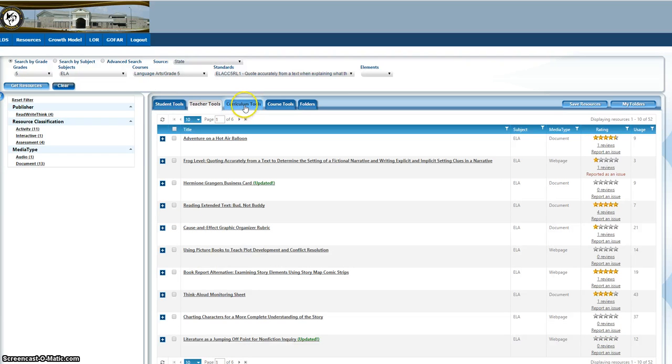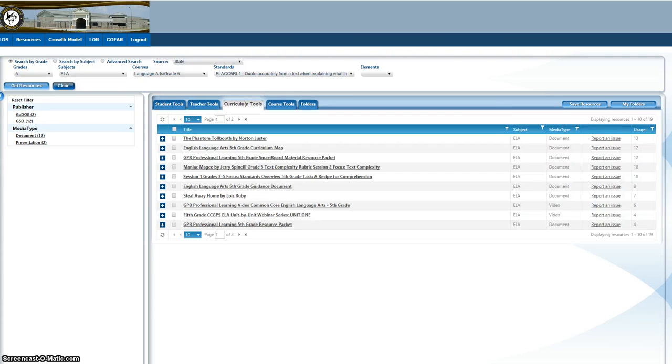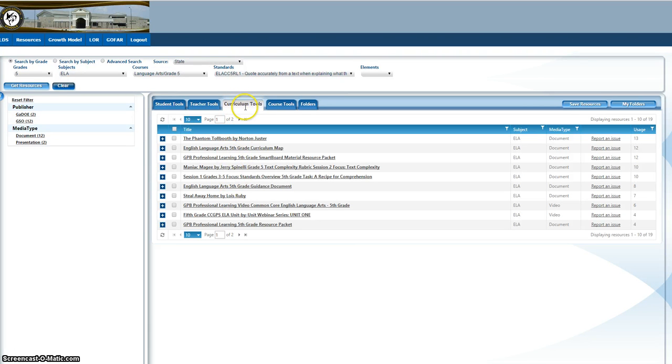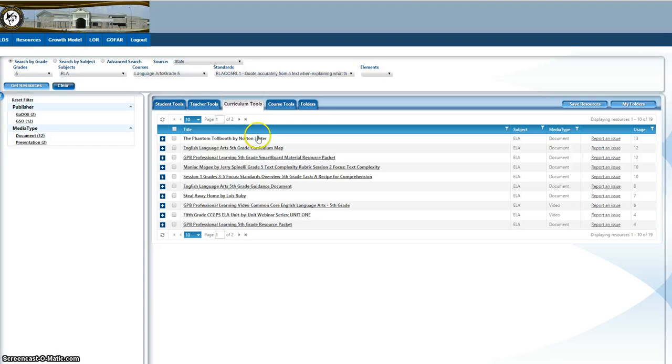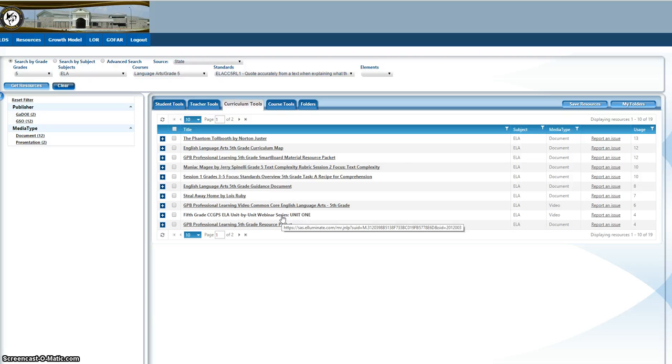You also have these tools that say curriculum tools. Sometimes the curriculum tools are just links to maybe the standard page or the Georgia DOE or other things. This one just happens to have a few of the books here. But you can see here it has the common core ELA unit by unit right here. So if you need access to a portion of the unit, you can have it there.